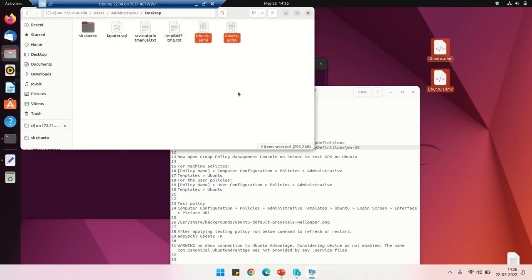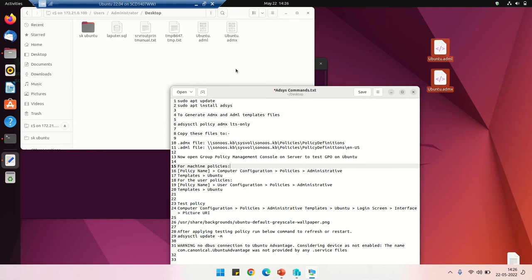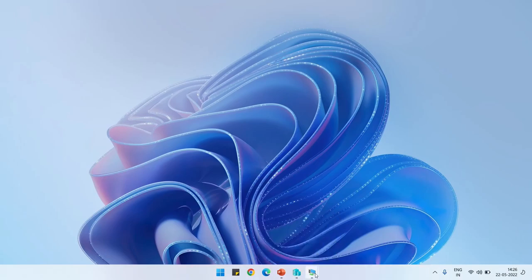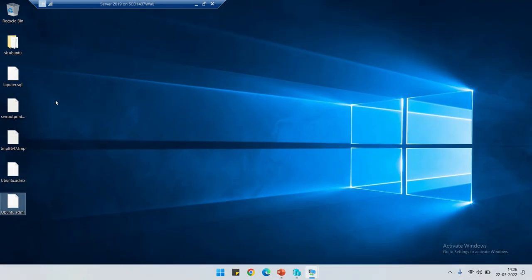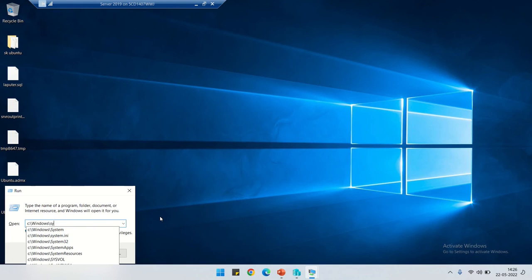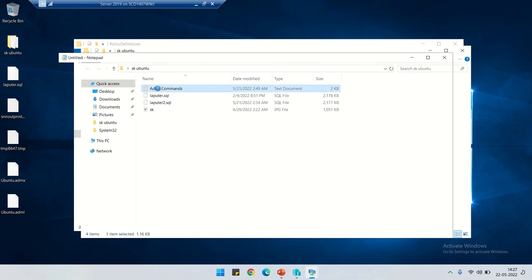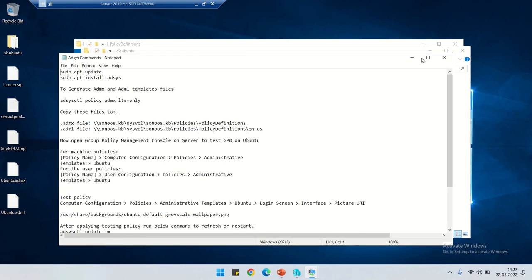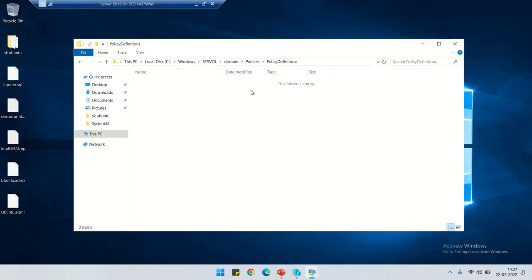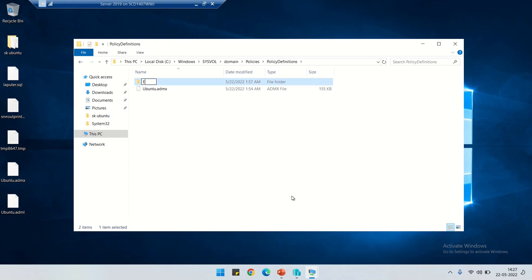The files are now moved to the Windows Active Directory server. On the Windows server desktop, we have the two files copied from Ubuntu. I'm going to copy them to the sysvol folder — under Domain Policies, Policy Definitions. You need to paste the ADMX file there, and place the ADML file inside the en-US folder. If the Policy Definitions folder does not exist, you can create it manually.